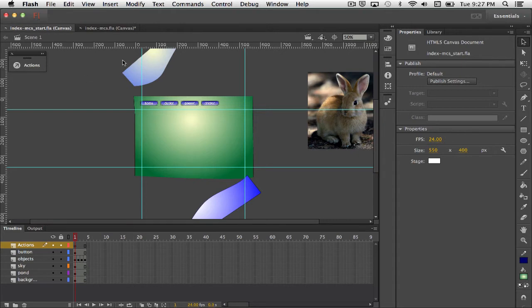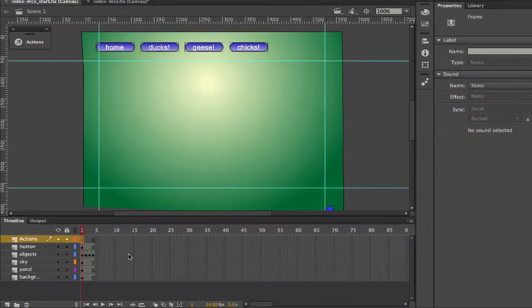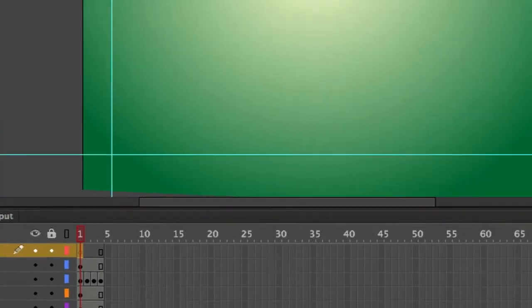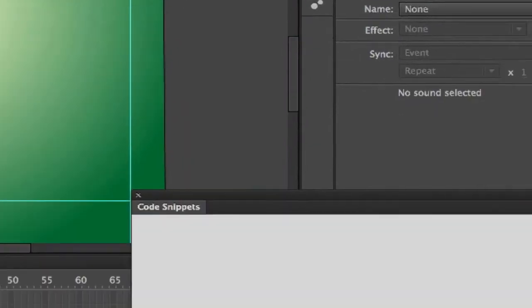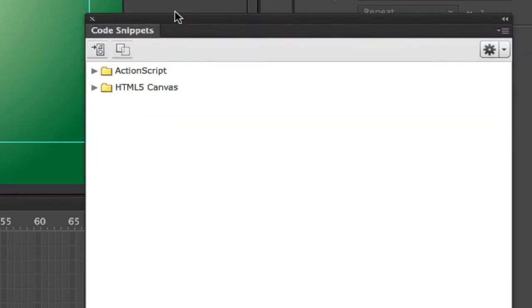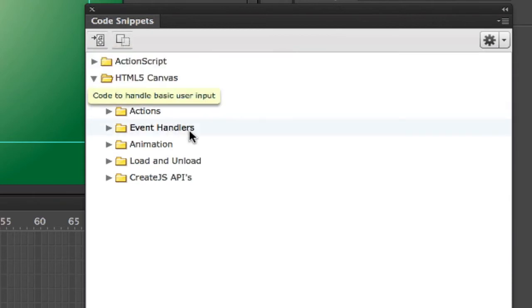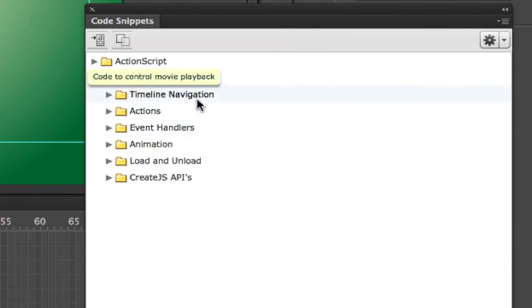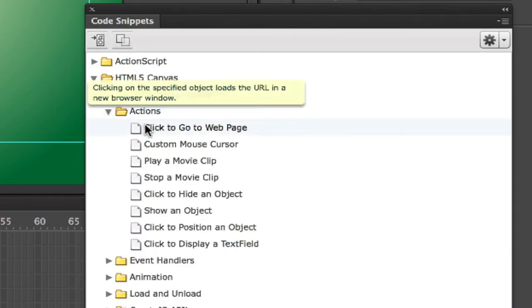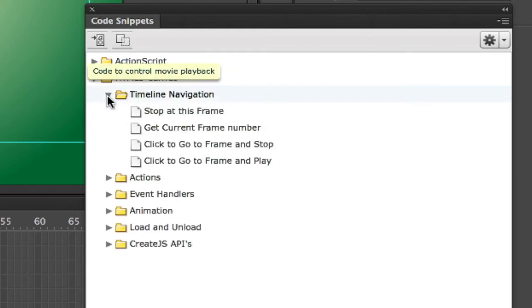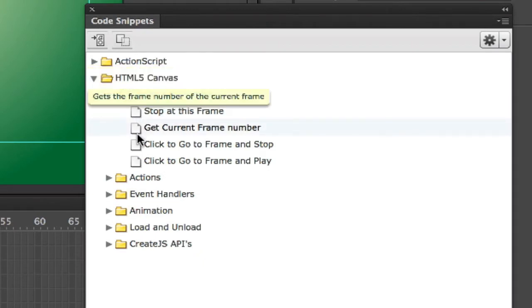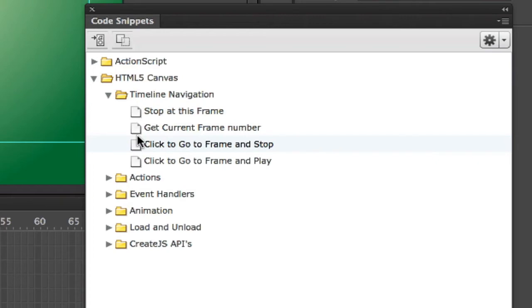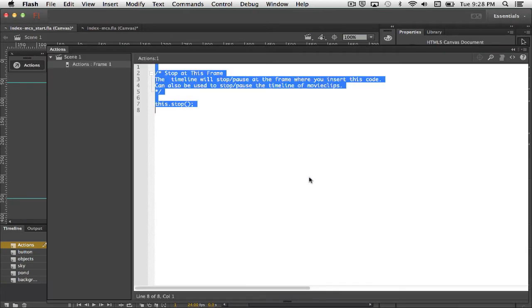So I'm going to just start populating this with code. I think the first thing we'll do is I'm going to click just on frame one here and we'll open up code snippets. In here you'll notice that there's two types of code snippets. Since we're working in HTML5 Canvas, that's what we'll be using. There's all kinds of different ones. Click to go to a web page so you could do a banner ad this way. But the ones that we'll be using are just two here. Stop at this frame and click to go to frame and stop. Those will be the two lines of code that we're putting in.